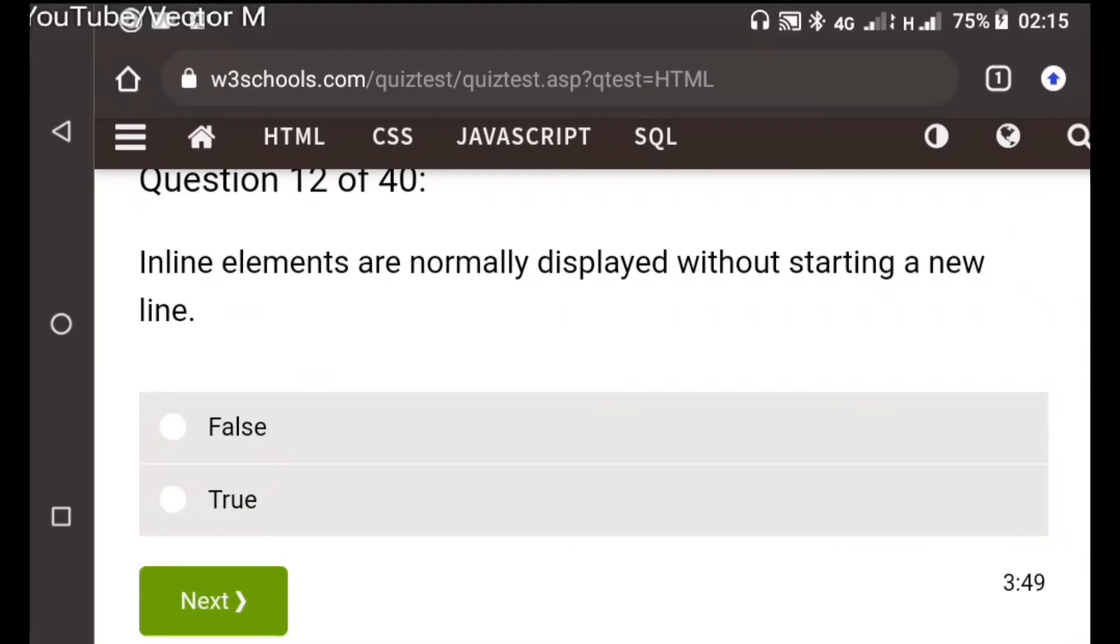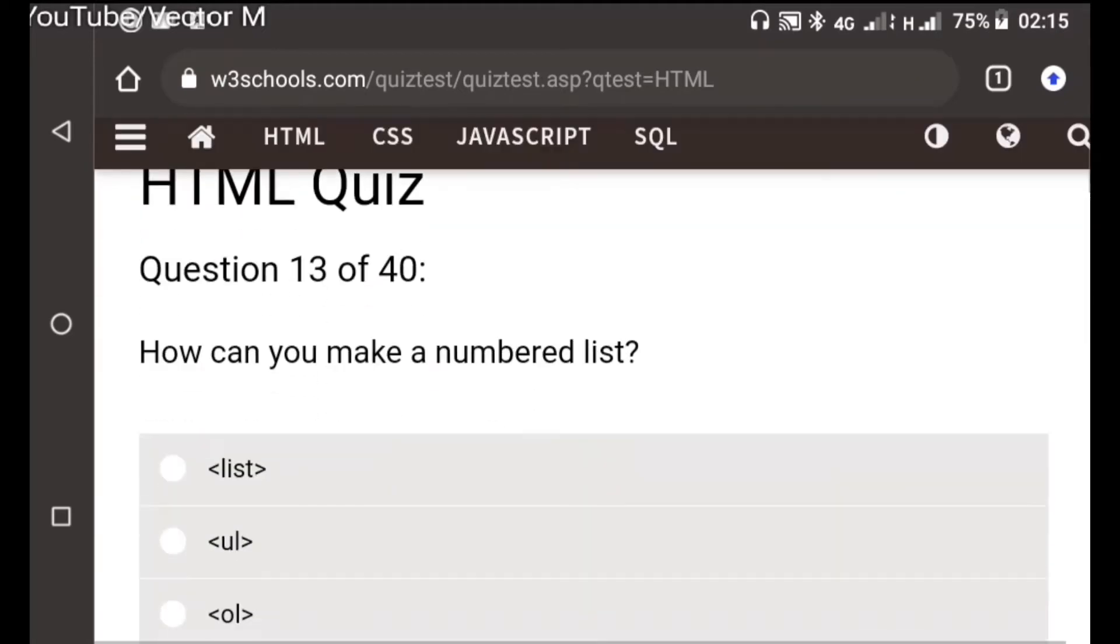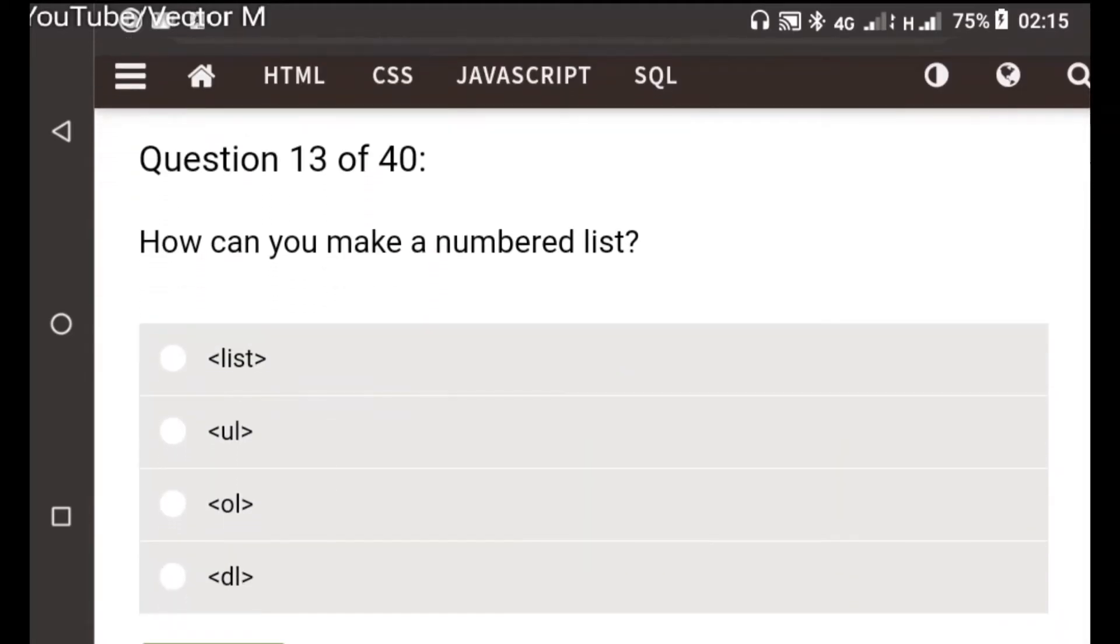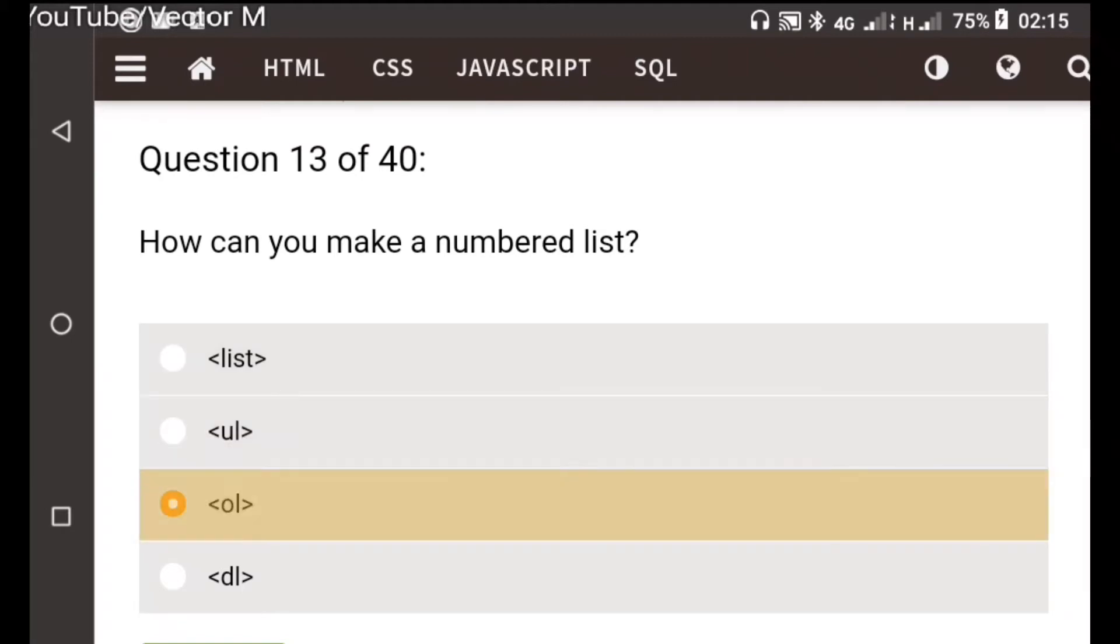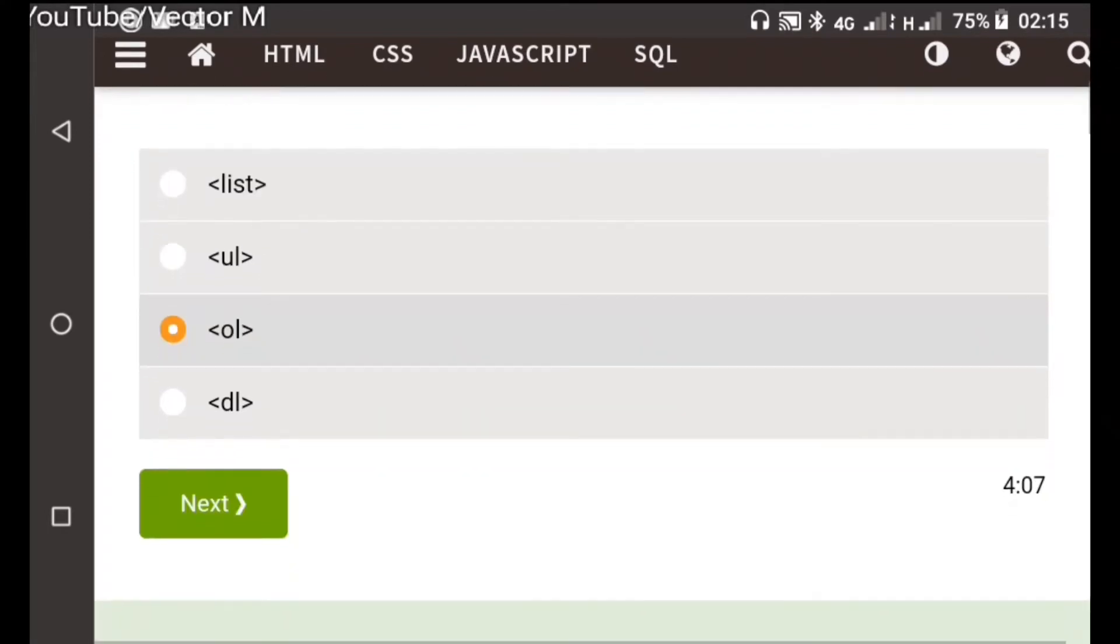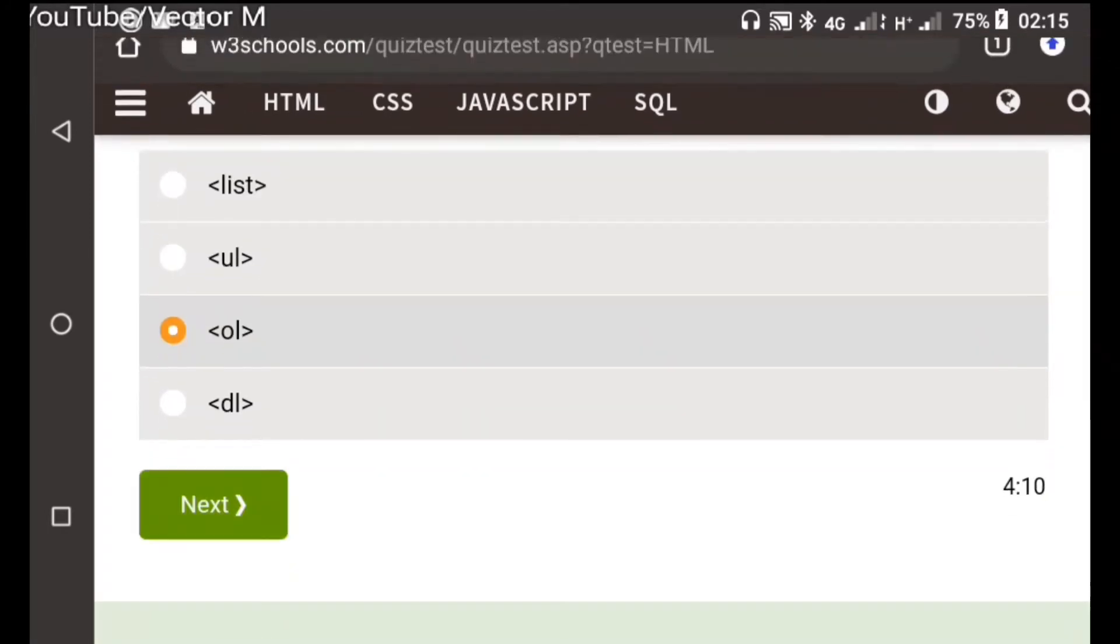Question twelve: Inline elements are normally displayed without starting a new line. I don't know this so I'm just going to guess false. Question thirteen: How can you make a numbered list? A numbered list is an ordered list so we use the ol tag. The rest are used for other kinds of lists except the list tag, never seen that one.